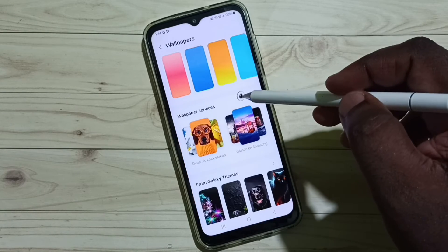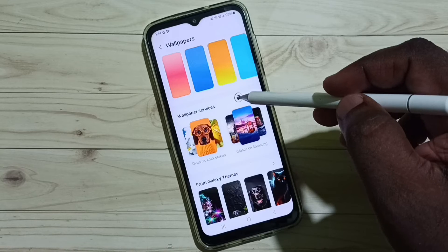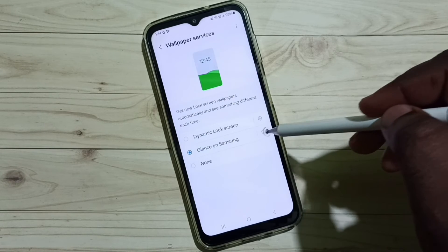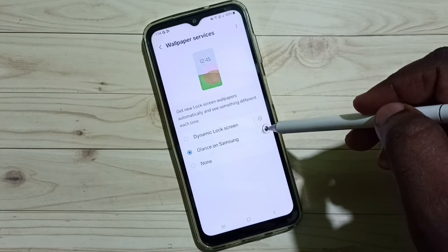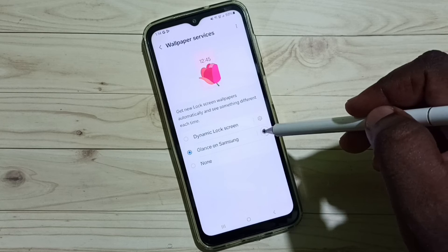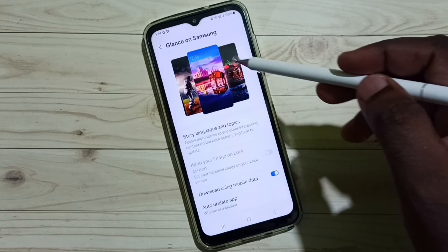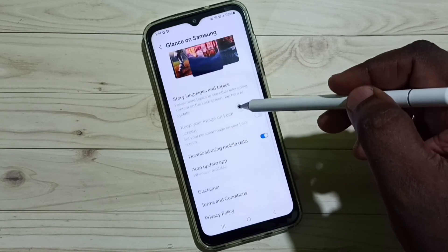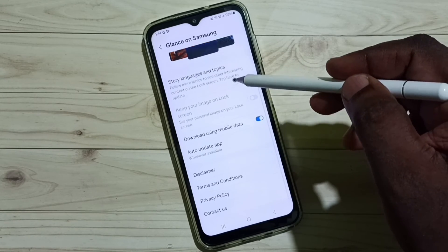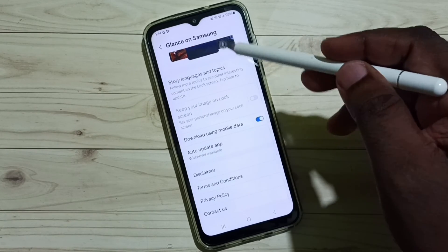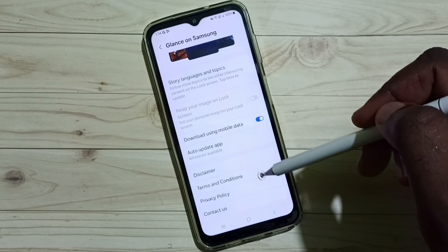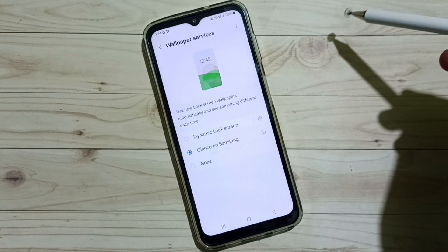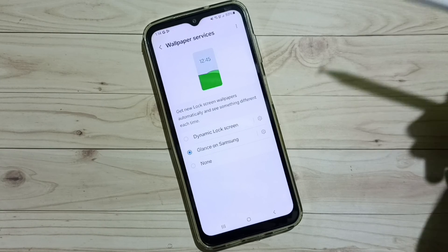If you want to see more options, you can tap on the Settings button here. You get more options for Glance on Samsung — you can try it. I hope you have enjoyed this video.